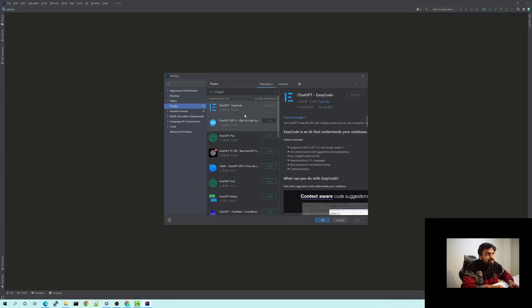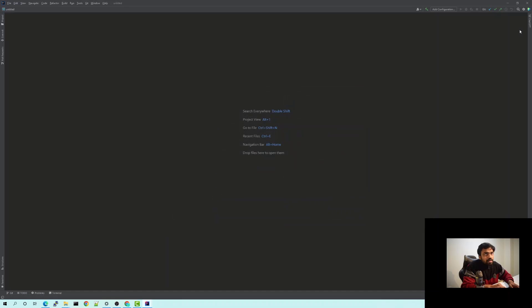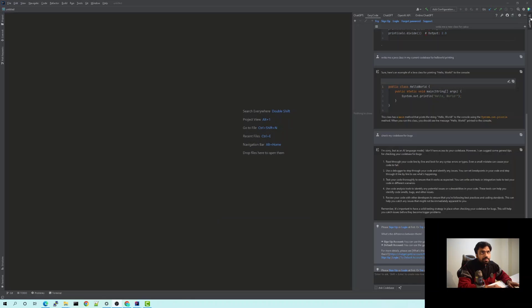I've already installed it so that's why it shows as installed, but you can install it by clicking on the install button. Once it's installed, it will show as a sidebar like this. When you click on that sidebar, you will see this window getting opened. You can see the different integrations available for the ChatGPT plugin.